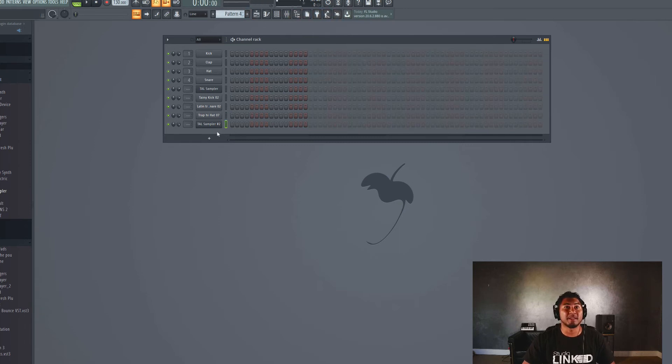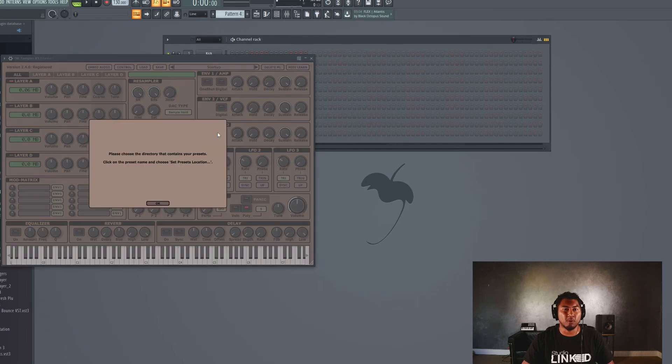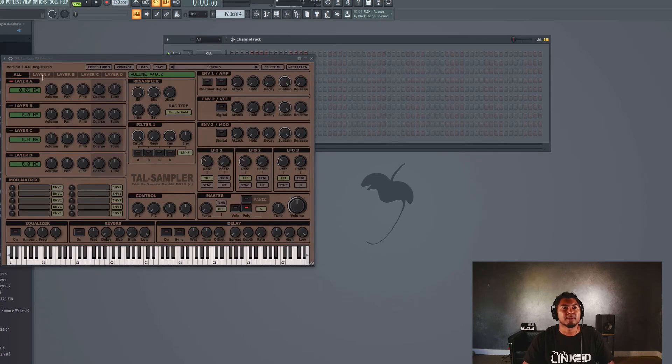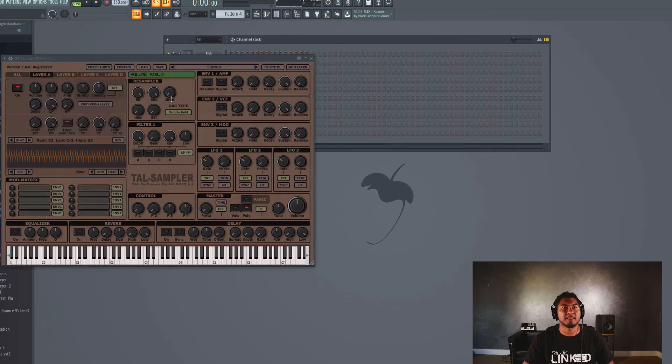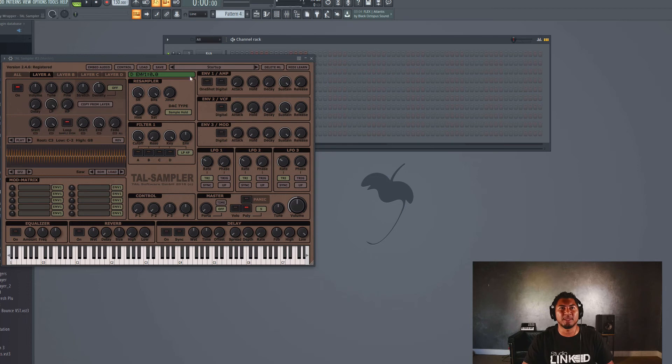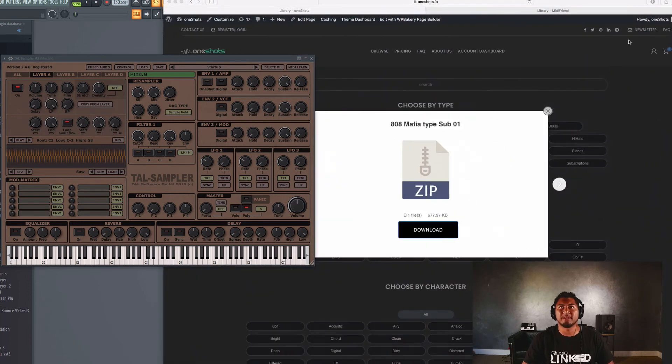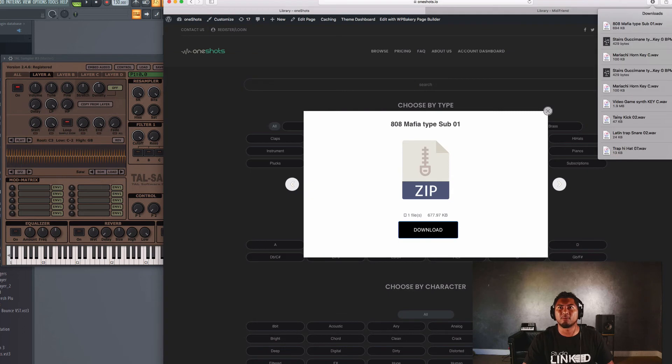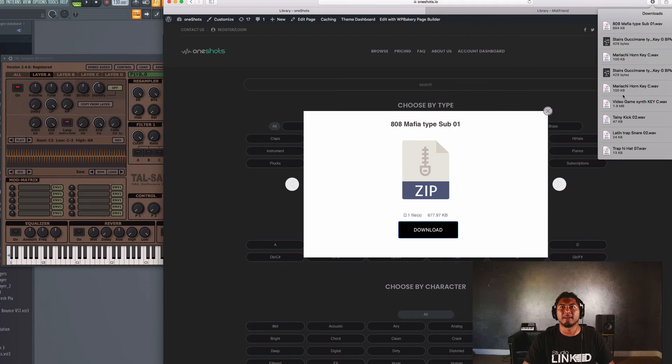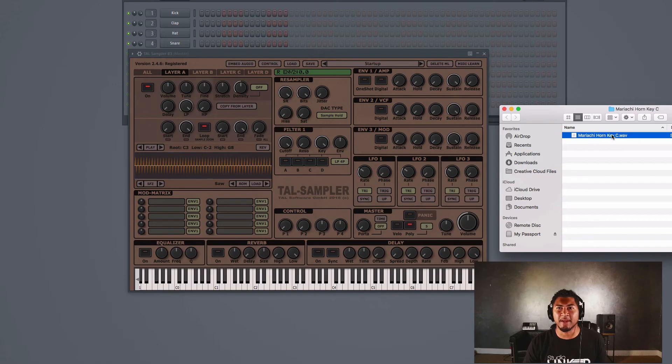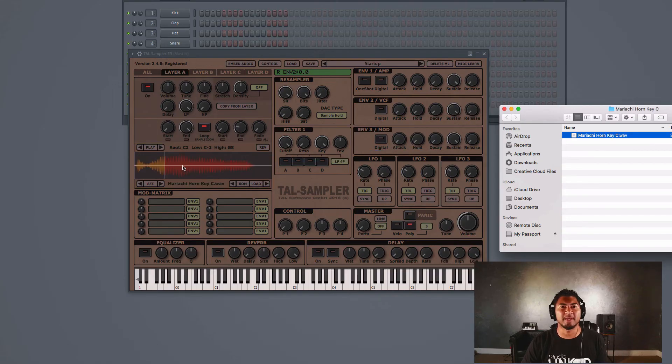Let's go to number four and what we're going to do is add some horns in there. This is a Latin trap kind of beat. So let's get some horns going on. Let's go back. I know we downloaded that one shot right here. So we got a mariachi horn. Let's go ahead. So now what we're going to do is we're going to drag that horn into there.